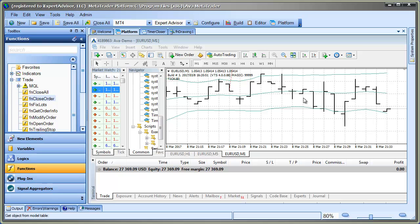You could also tie it to events that are related to starting or stopping the EA, as well as different chart events. Thanks for watching. Bye.